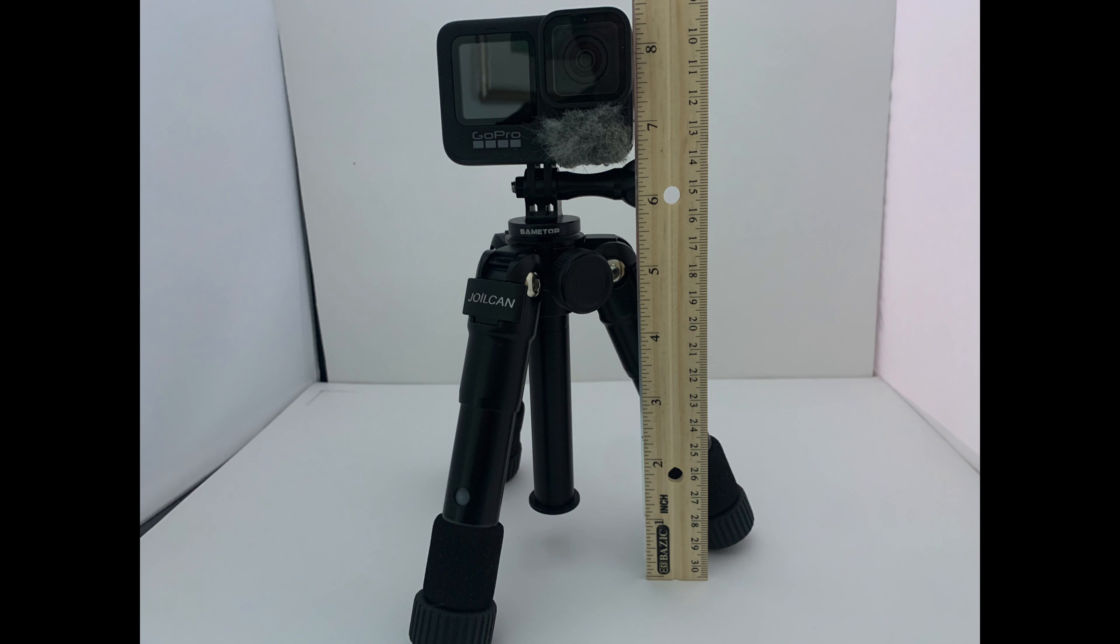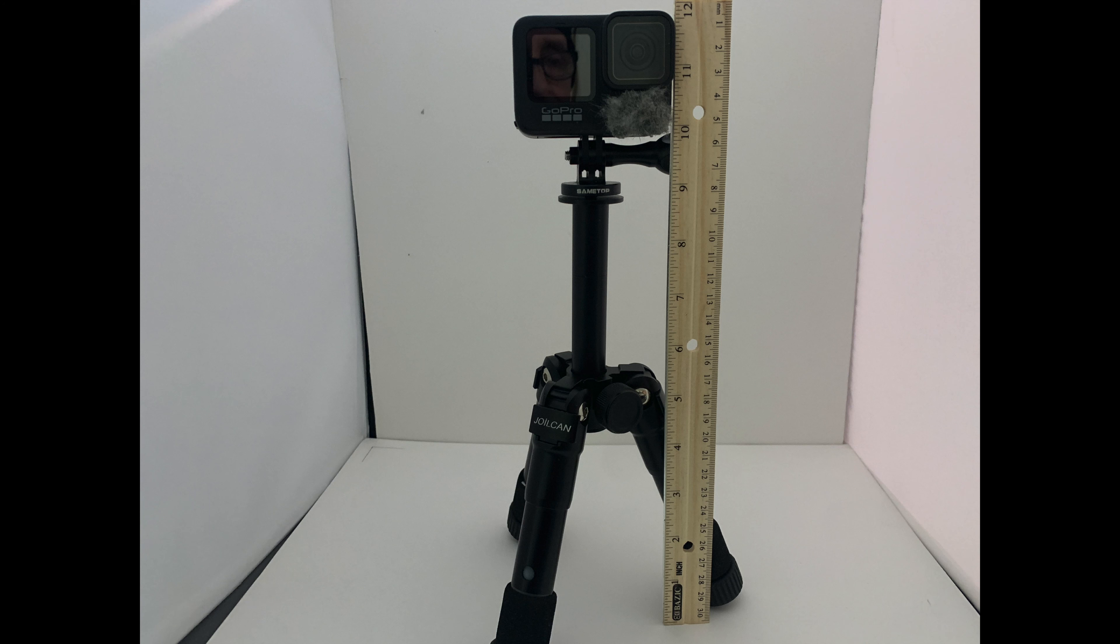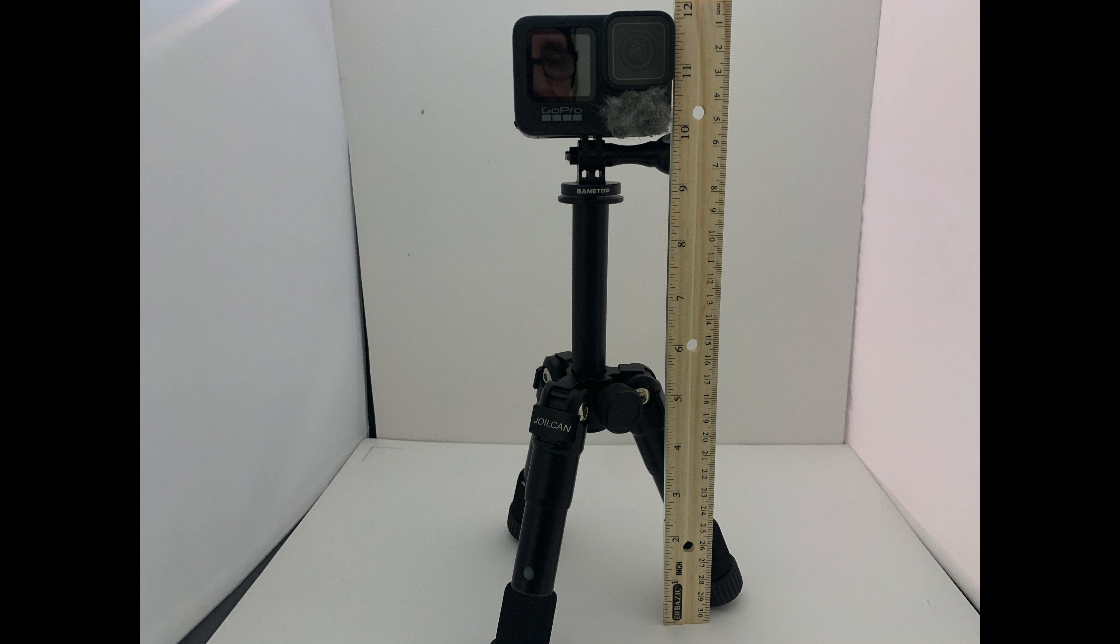Okay, here it is with a GoPro on it, and it stands at the shortest position. It stands at 8 1⁄2 inches tall. And here it is with the legs at the shortest position, but the center at the tallest position. And it's standing right at 12 inches tall.